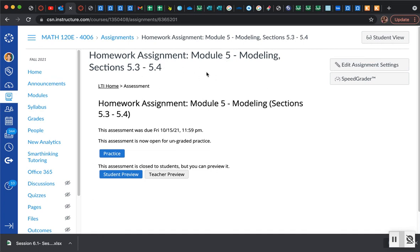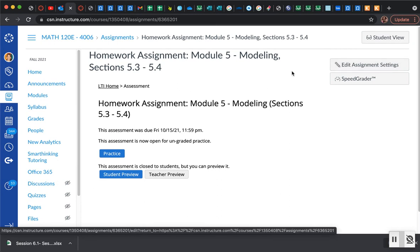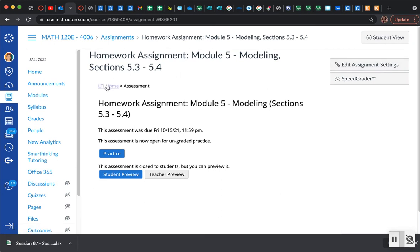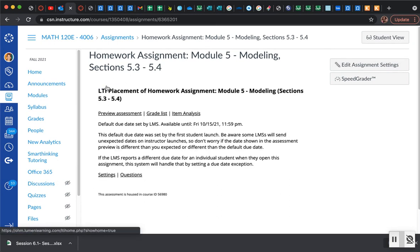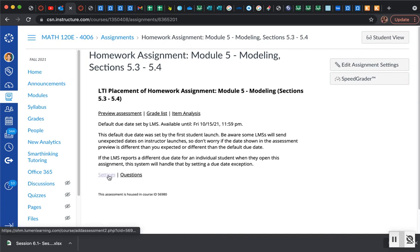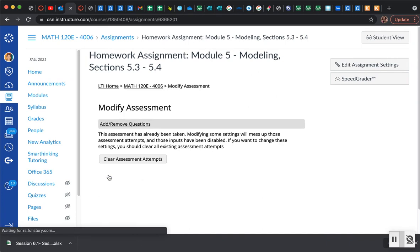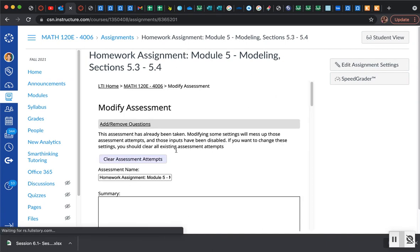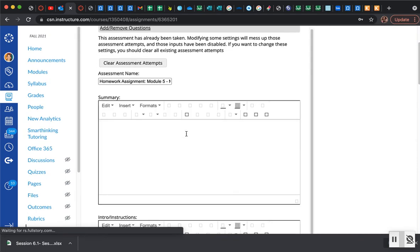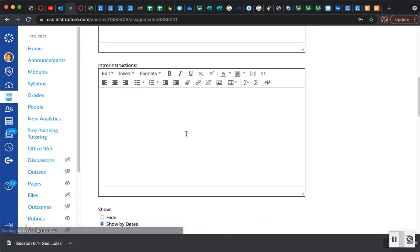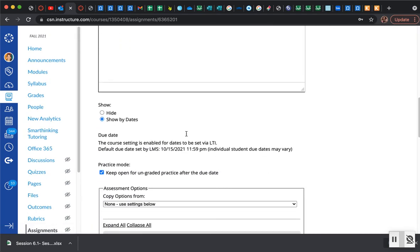The way you do that within Canvas is once you're at your homework assignment, instead of going up to the edit assignment settings, you simply go to your LTI home and you can look right here at its settings for this particular module, for this particular assignment.